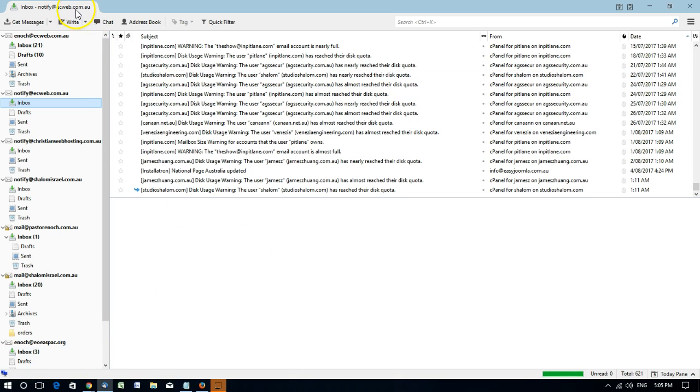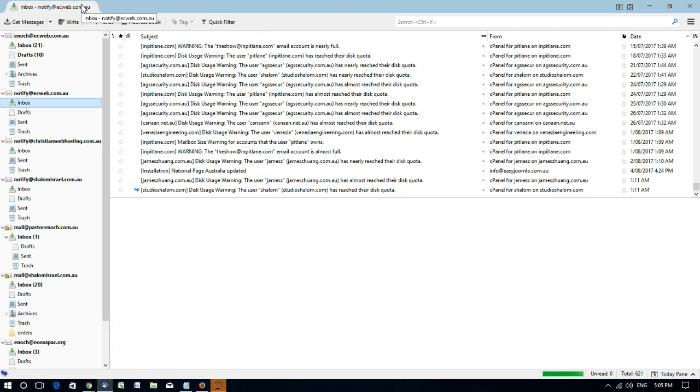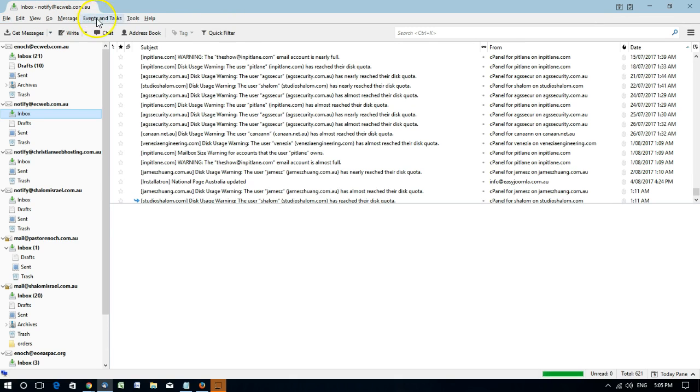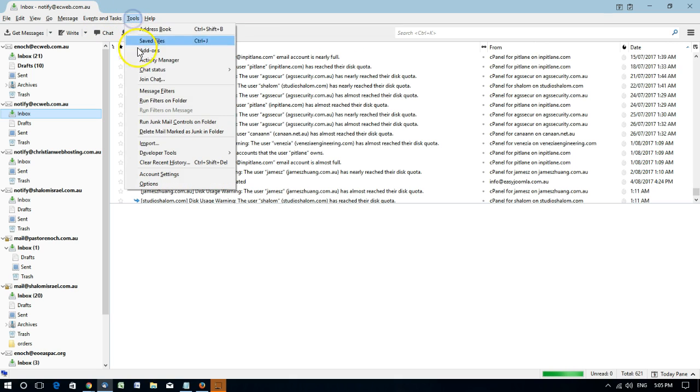We need to go into the tools and account settings for Thunderbird. If you can't see any menu up here that tells you where it is, click the Alt button on your keyboard, then go to tools and account settings.